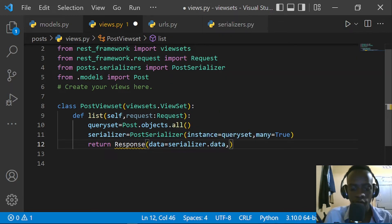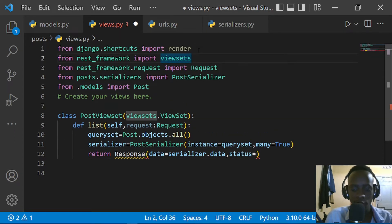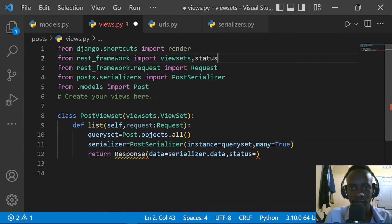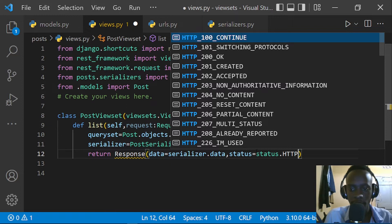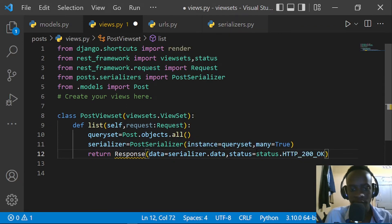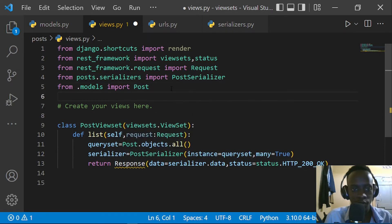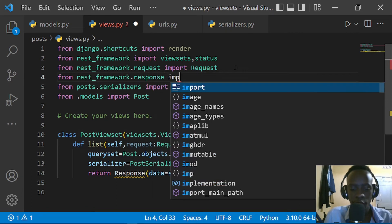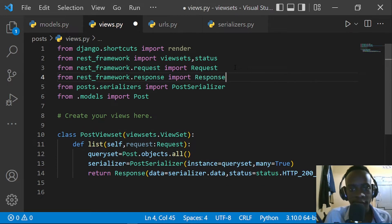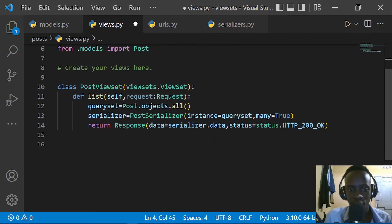We're also going to specify our status code — from rest_framework we import status, and we access HTTP_200_OK. It seems I have an issue: I forgot to import Response. So from rest_framework.response we import our Response class, and right after that everything is sorted.